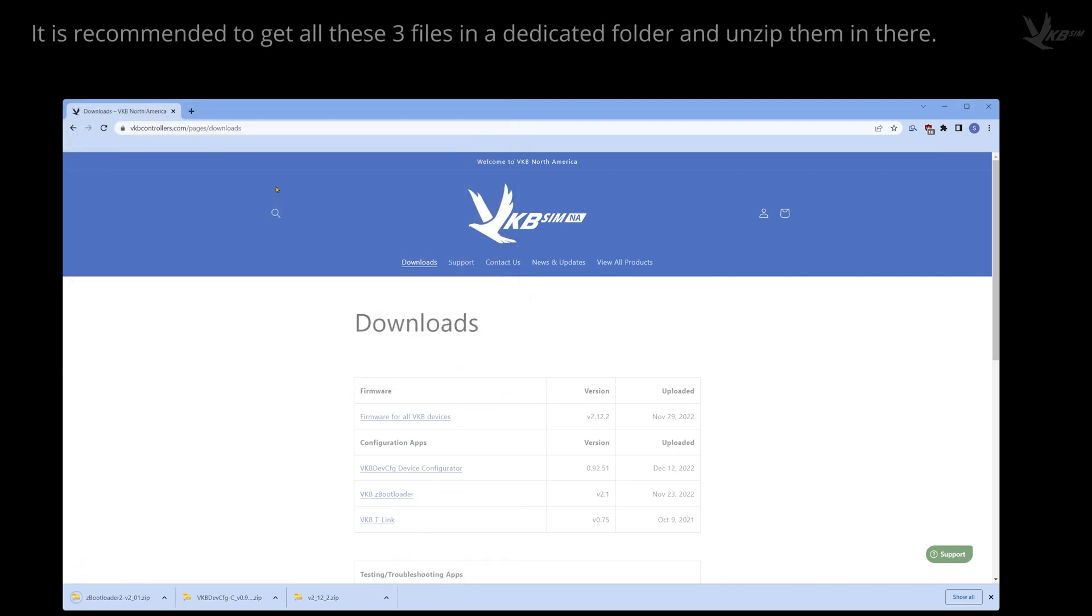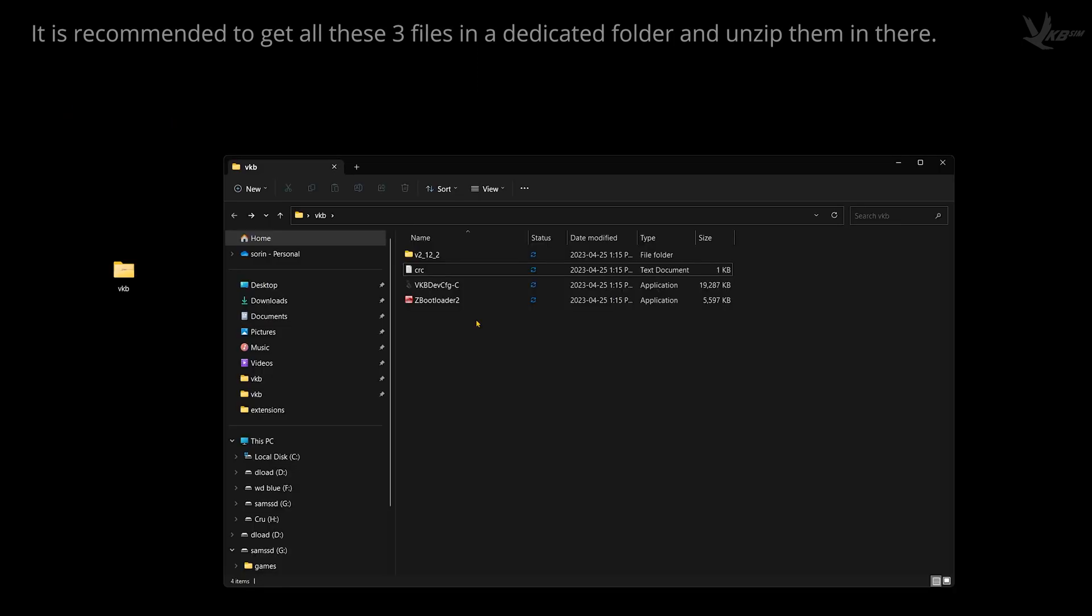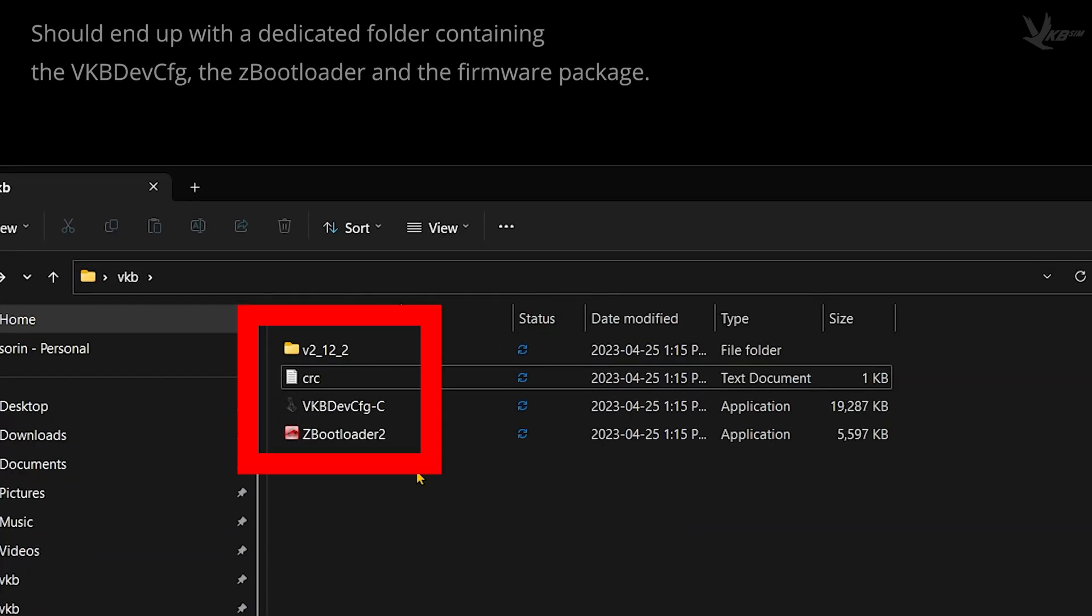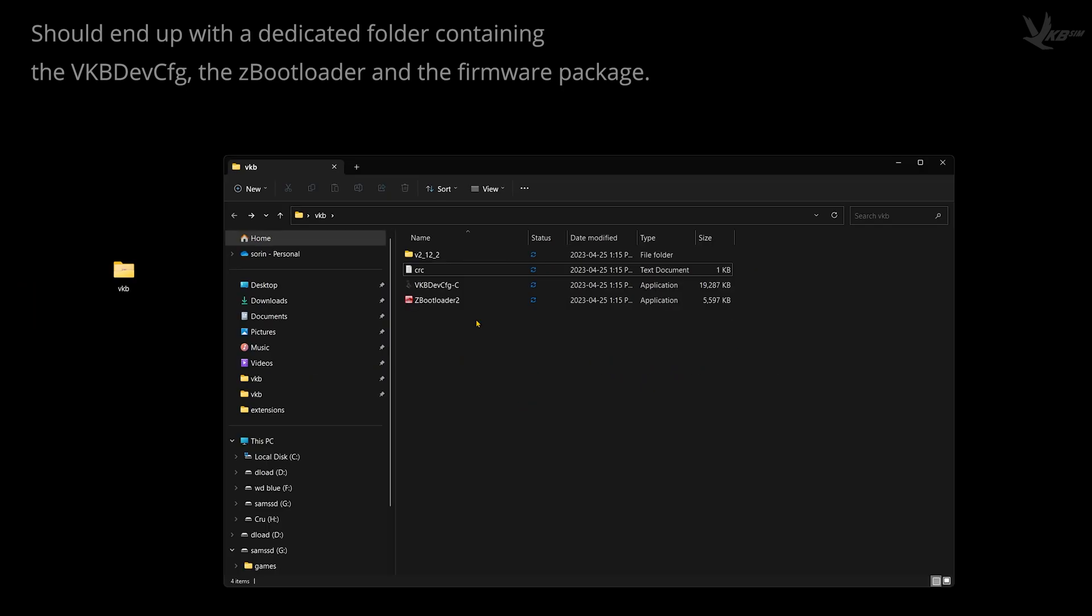We recommend that you create a dedicated folder and then unzip all of these archives in there. Maybe take them over to a nice little VKB folder on your desktop. Once cleaned up, you should have yourself a folder with the devconfig, bootloader, and a subfolder with all of the firmware files.